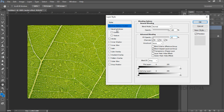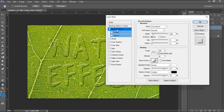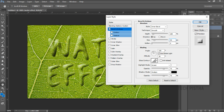Now you have to select Bevel and Emboss. Here in the structure section, make the style inner bevel and the technique should be smooth. The depth should be 100 percent, the direction should be up, the size should be 30 pixels, and the soften should be 0 pixels.